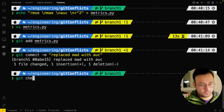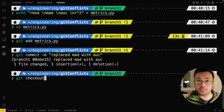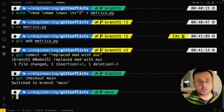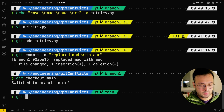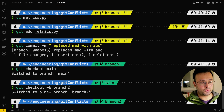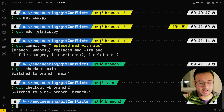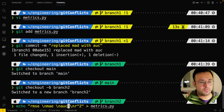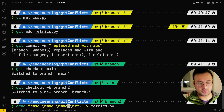Now imagine there's developer two, and developer two also wants to take a copy of the main branch and make changes in another branch — he calls that branch two. In branch two, he accesses the same file. Initially we had MAD in the main file.